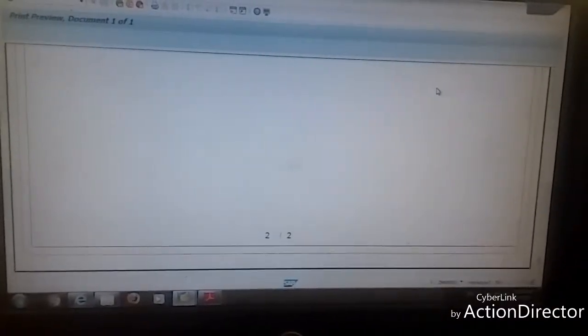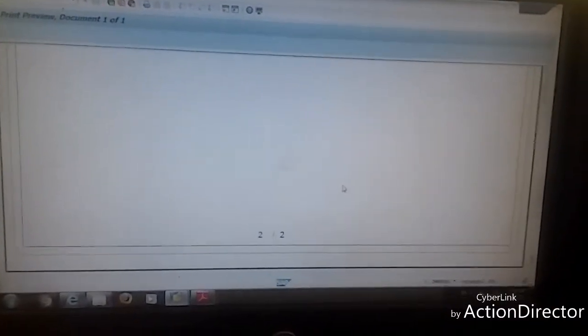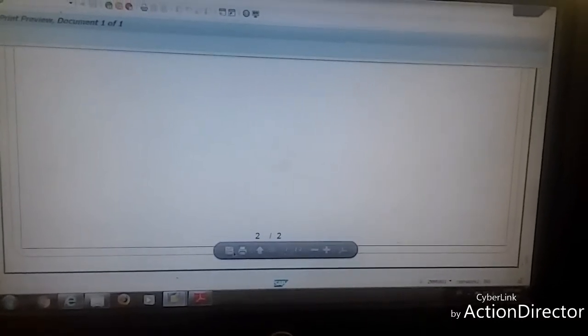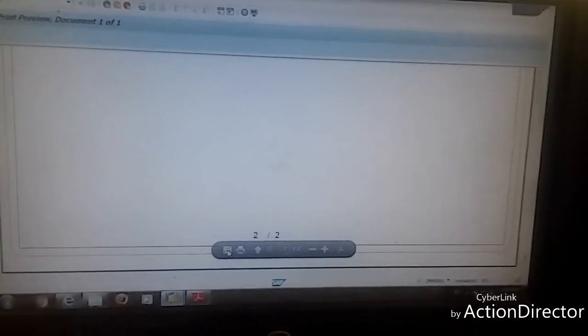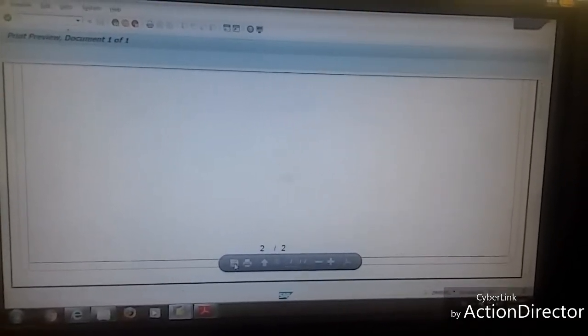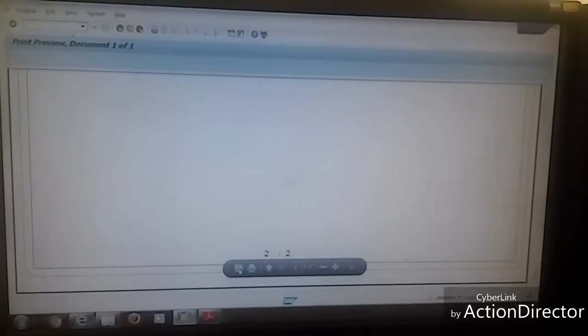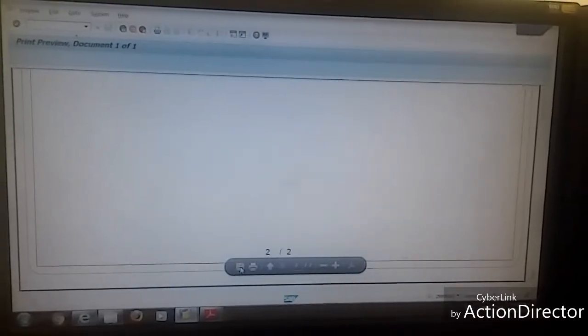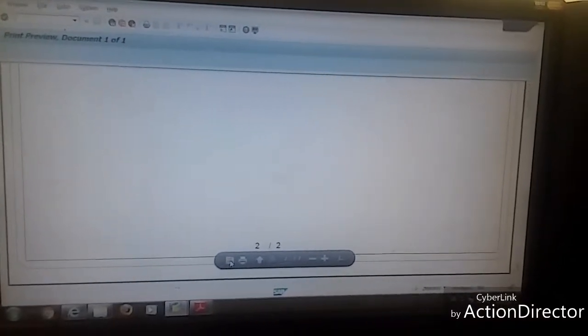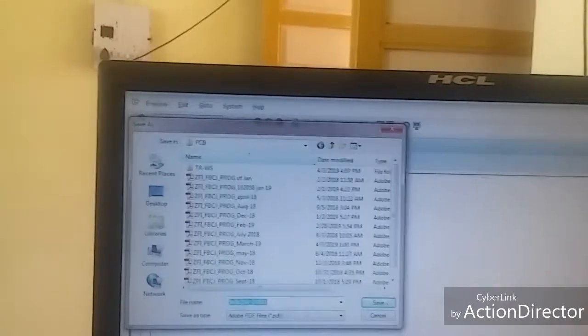You will select save. After clicking on save button, a new pop-up window like this will open.